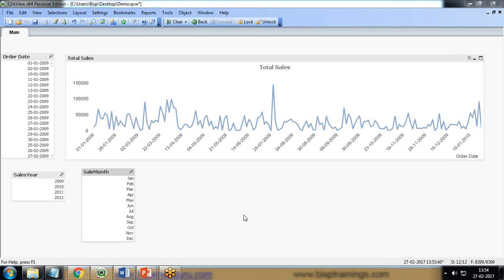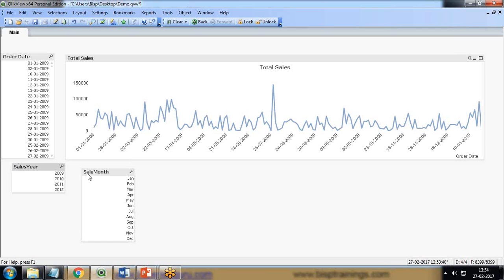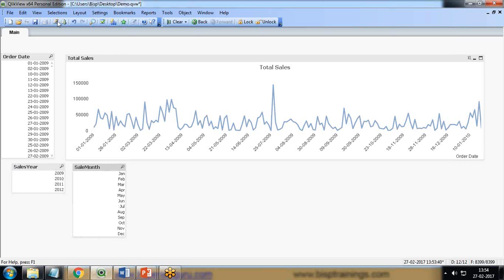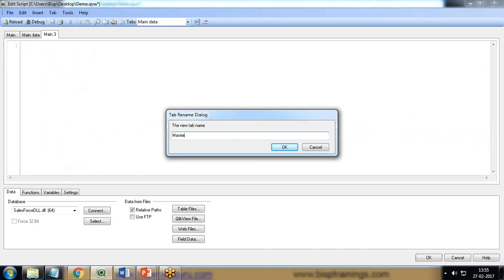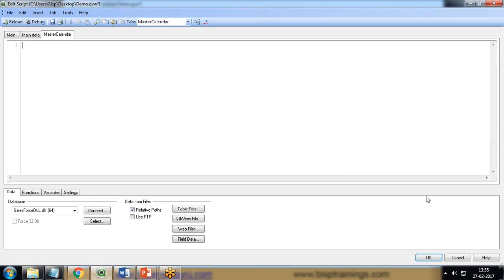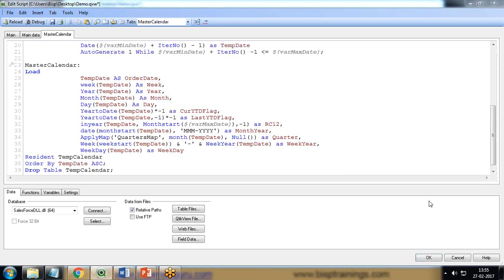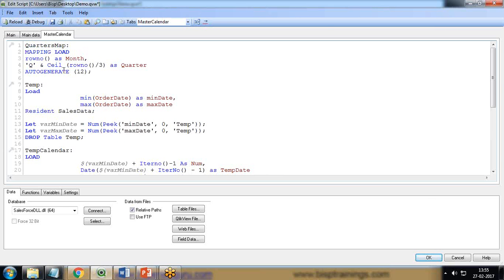Before we apply this, let's look at how to define a master calendar in the script. I already have a ready-to-use script that I'm going to copy and paste. You can use the same script — you just need to make a couple of changes, which I'll explain step by step. I click 'Edit Script,' add a new tab, and name it 'Master Calendar.' Here I paste the script.